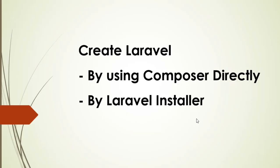Hello everyone, in this video I will show you how to create Laravel 9 by using Composer directly or you can use Laravel installer.